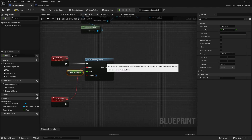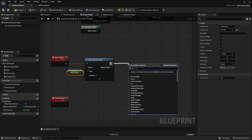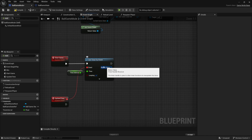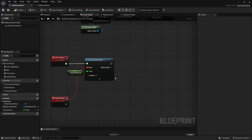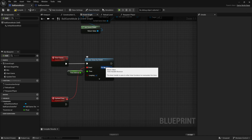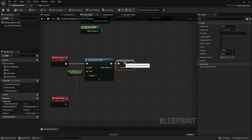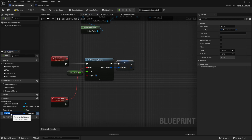Next we want to set the starting time. If I'm counting down from 60 I need to set a variable to 60 first. I also want to hold on to the timer so I can pause or reset it later — to do that I need to hold on to something called the timer handle. I'll right-click the return value and promote it to a variable. I'll rename it to RemainingTimeHandle. So we're holding on to our handle, and we also need to set our starting time.